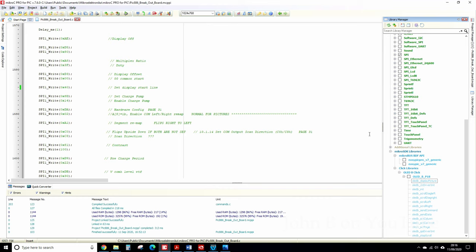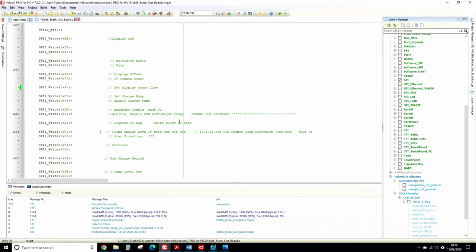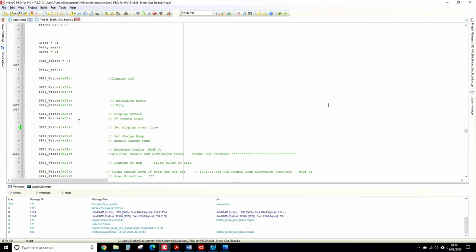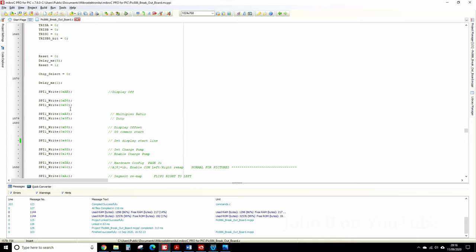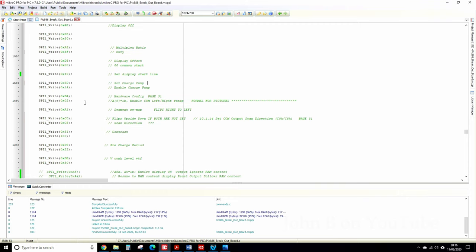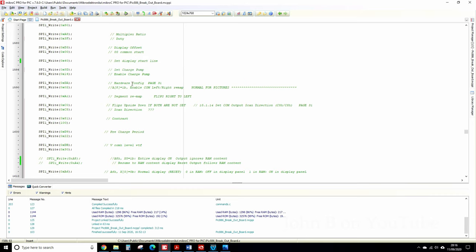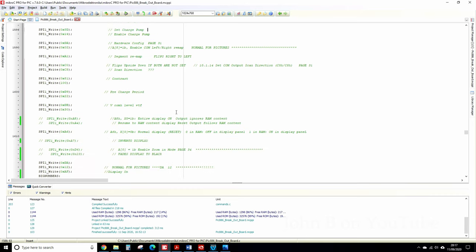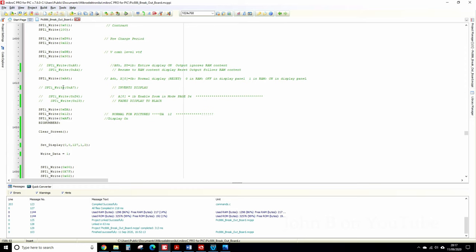This is how you communicate via SPI. This is initializing the display. Have a look at the datasheet — this charge pump, for example, is actually a voltage inverter. Some of the screen runs at seven and a half volts even though you're running on three or five; there's a little charge pump that gives you seven and a half volts for specific functions on the OLED display. In contrast, I've put a little note here — this flips it upside down, pre-charge, and this inverts the display.